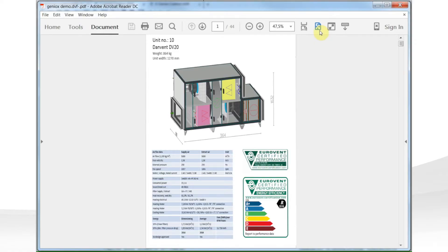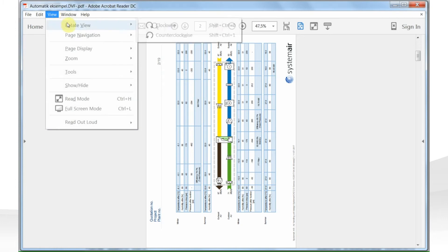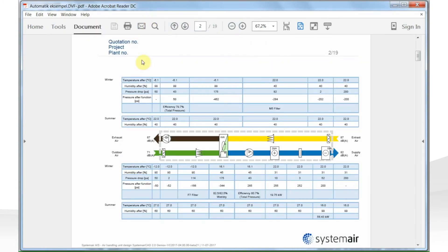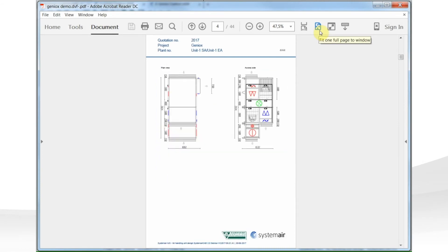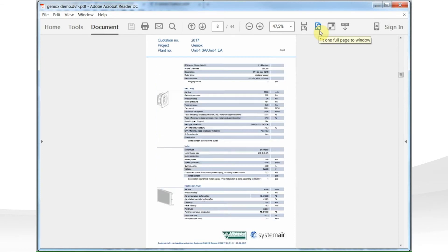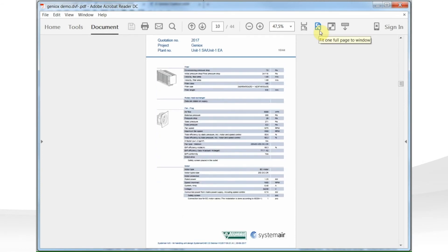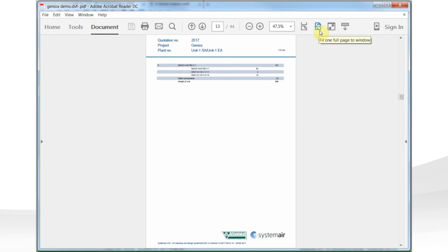We also made a new layout for the printout, especially the front page has changed. On page two, you can see all the temperatures, humidity, pressure losses, what pressure is in the different sections, relative humidity, and the most important properties of the functions through the unit. On the following pages, all technical details about the included functions are available.